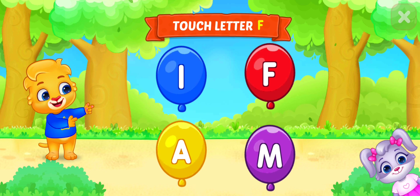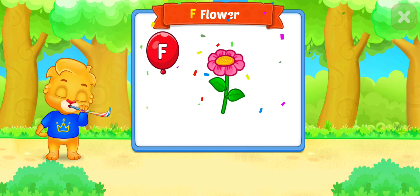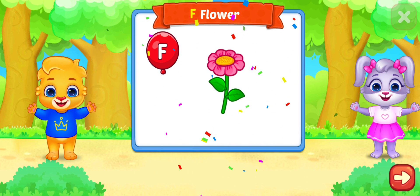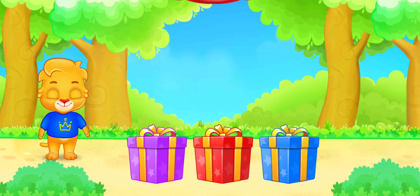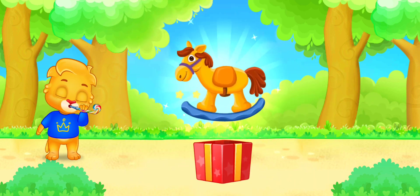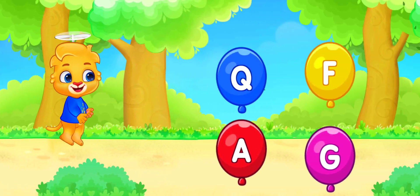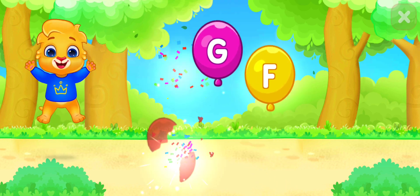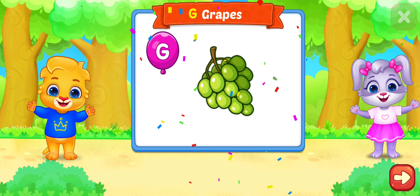Touch letter F. F is for Flower. Touch letter G. G is for Grapes.